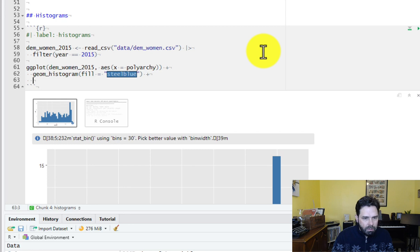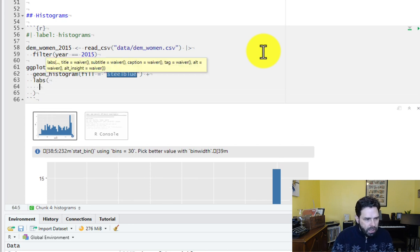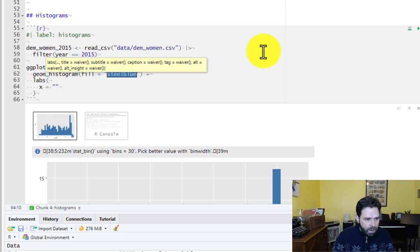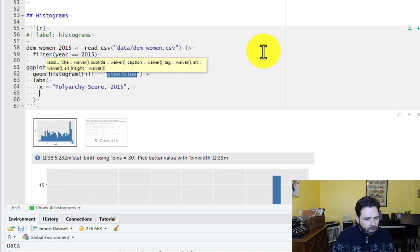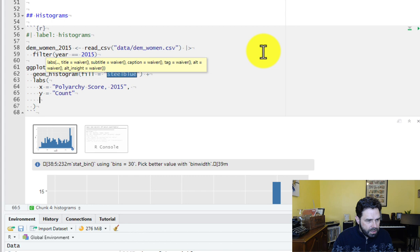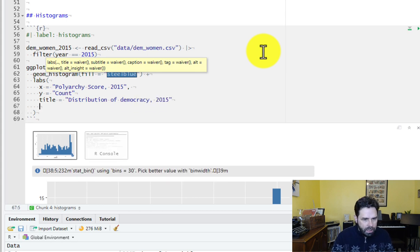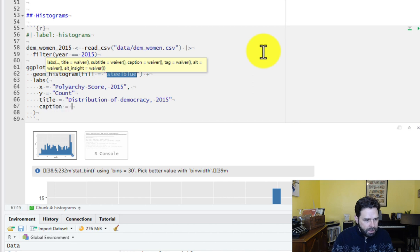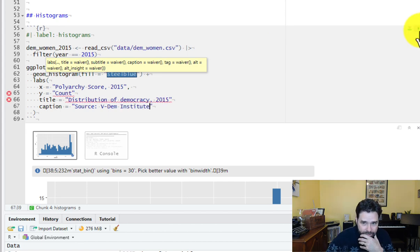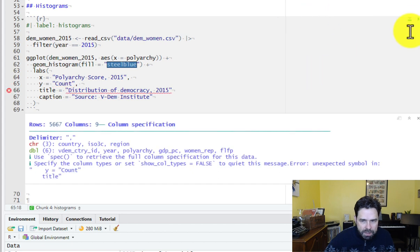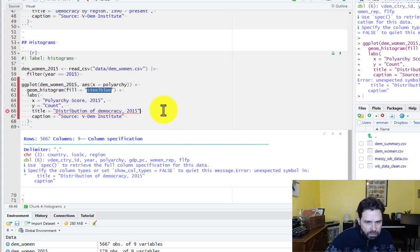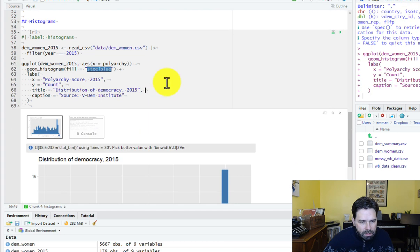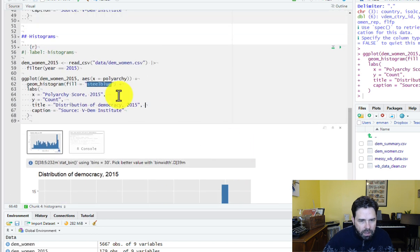So from here, let's go ahead and add some labels, just to pretty it up a little bit. We can add an x-axis label, Polyarchy Score 2015. Y, let's call that count because that's what it is. We can add a title, Distribution of Democracy 2015, and we can add a caption equals source VM Institute. Okay, let's run that. Looks like I missed a comma there. Nope, didn't like something again. What's wrong this time? I missed another comma. Okay, there we have our histogram.